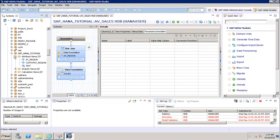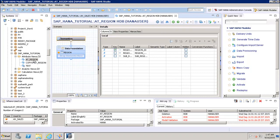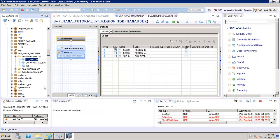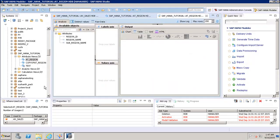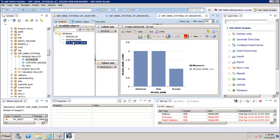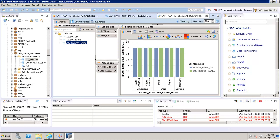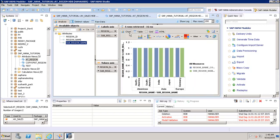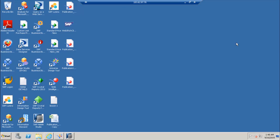To run an existing attribute view — for example the AD Region view — I can click on Data Preview. This opens the reporting panel where we can create reports. We can add Region ID, Name, Sub Region Name, and choose from different chart options. We can view data in tabular form, grid form, or HTML. This is how we create attribute views in SAP HANA and do basic reporting using SAP HANA Studio. Thank you.